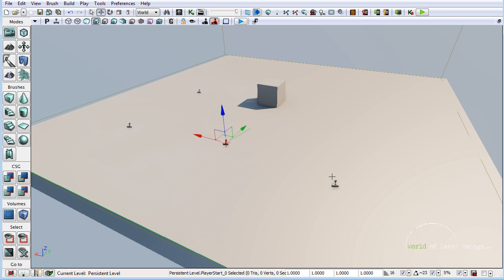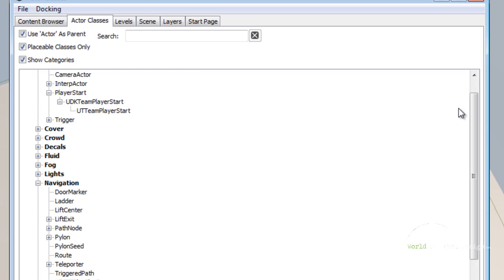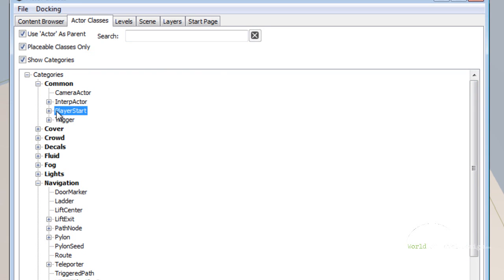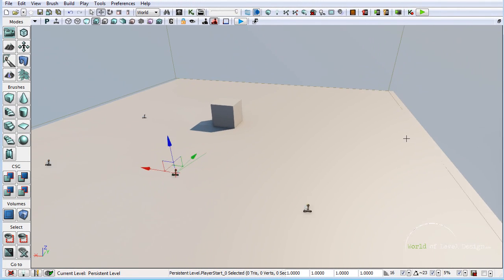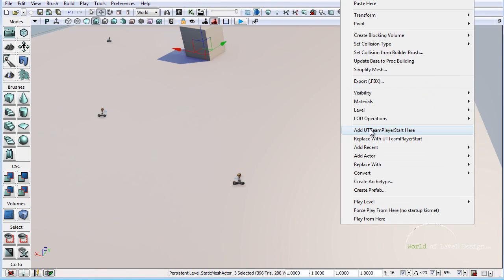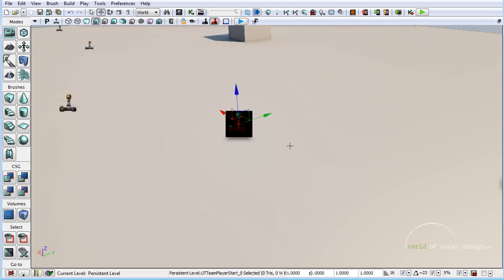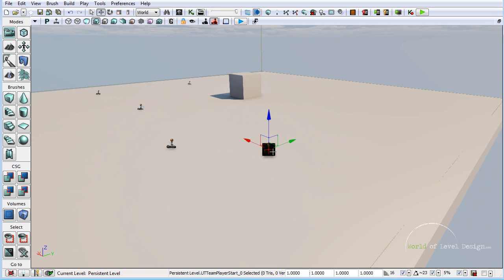If you are creating a capture the flag map, you need a different player start. Open up the Content Browser, go to Actor Classes, and at the top you have Common — open that up. Under Player Starts you have UDK Team Player Start, and inside that you have UT Team Player Start. Select it, highlight it, and right click to add UT Team Player Start. This will input a node for the player start for the capture the flag game type. We will go into more detail on how to set these up for a capture the flag map.